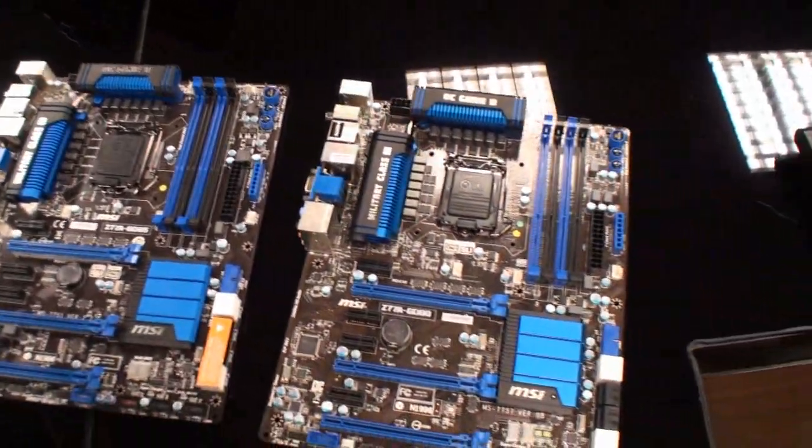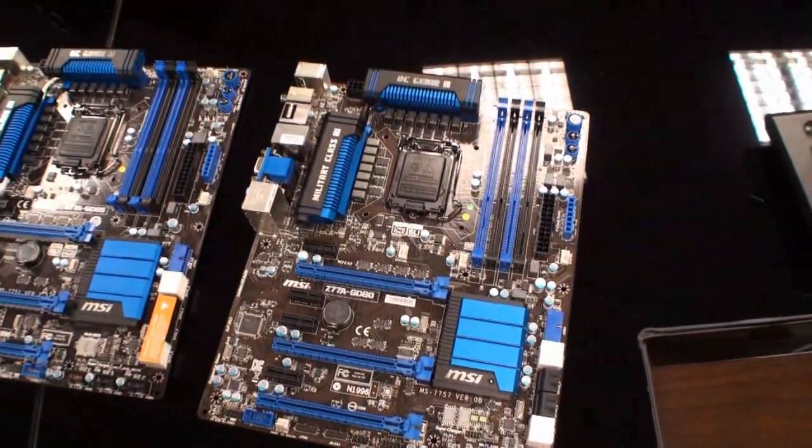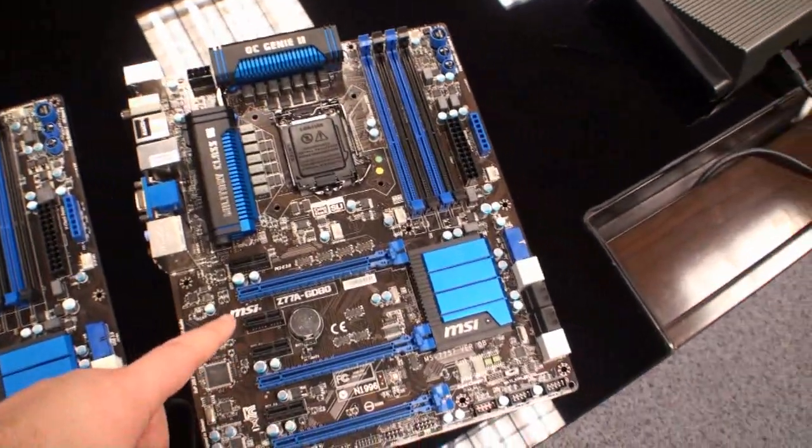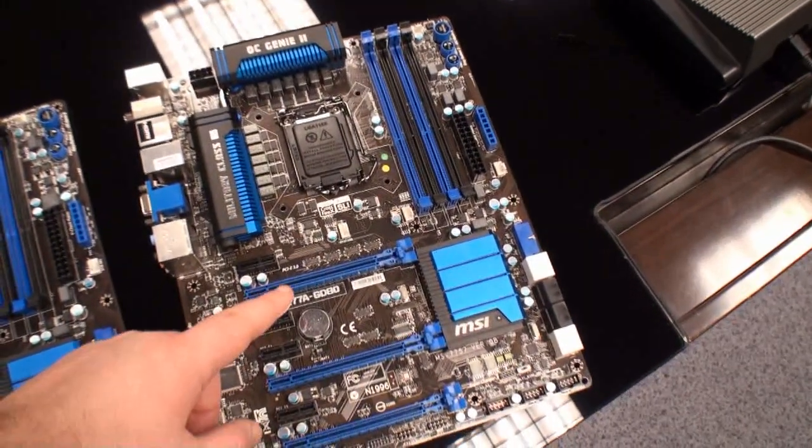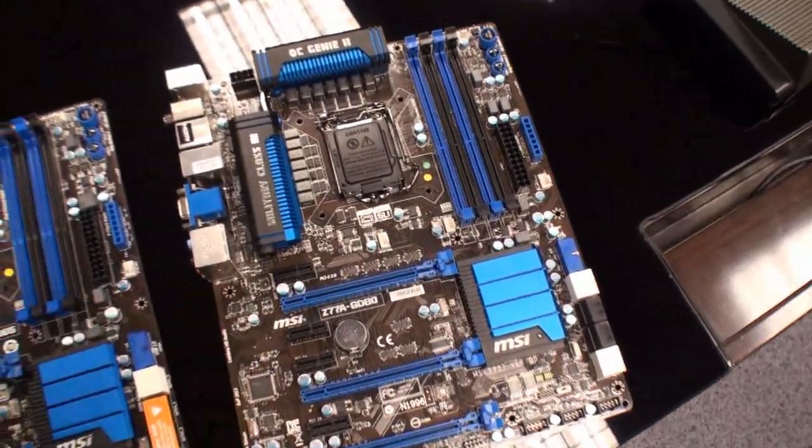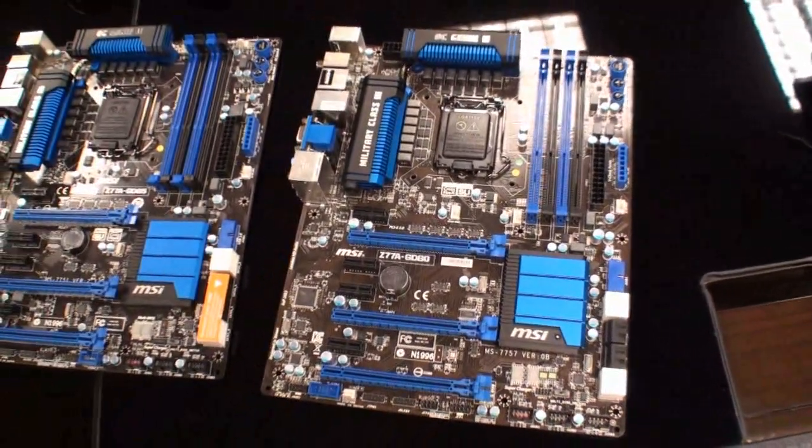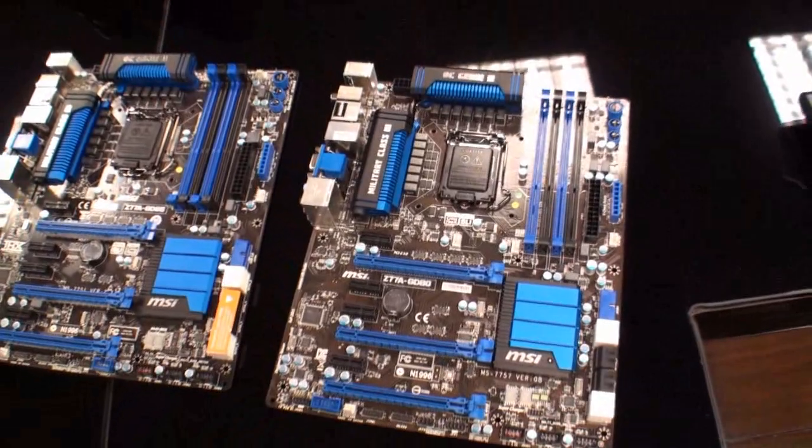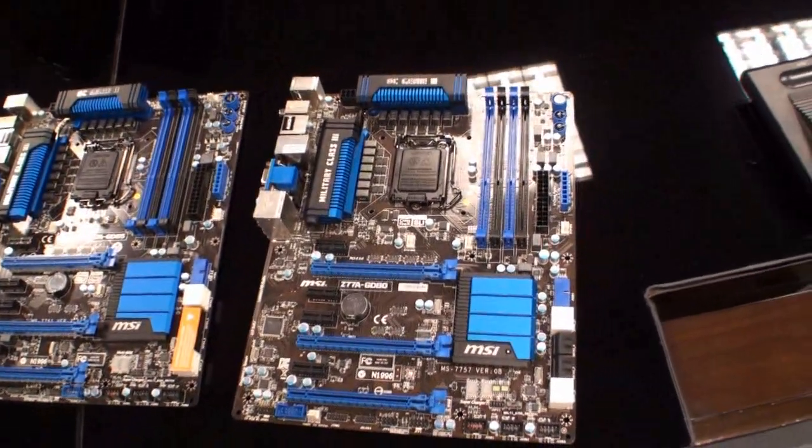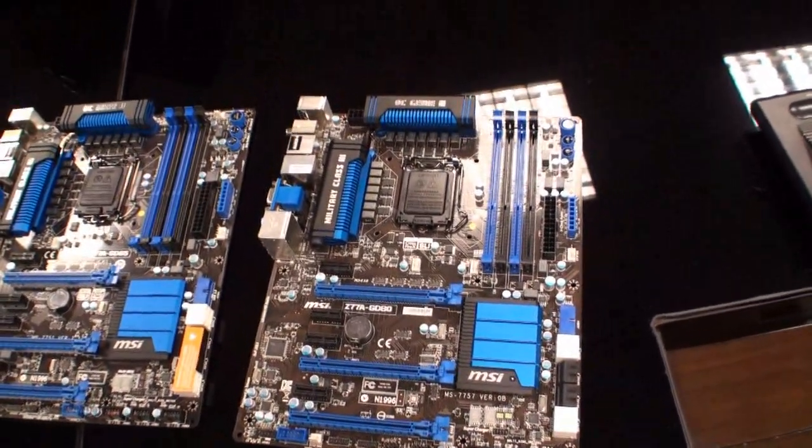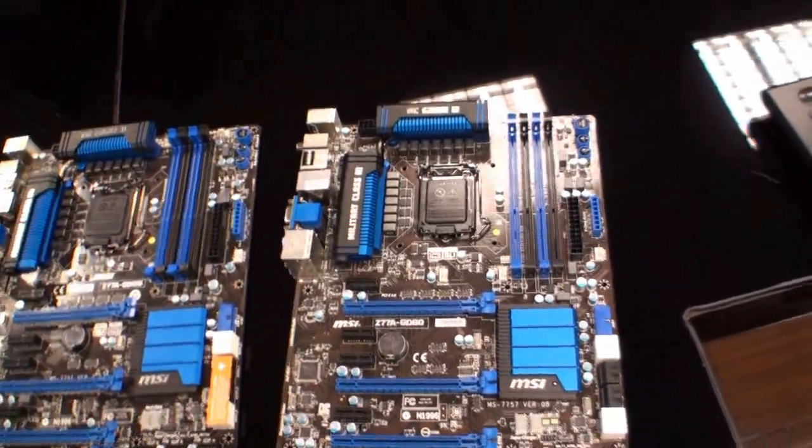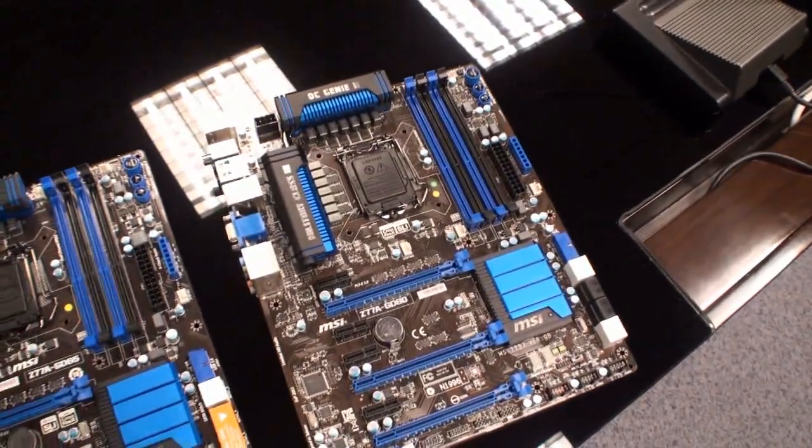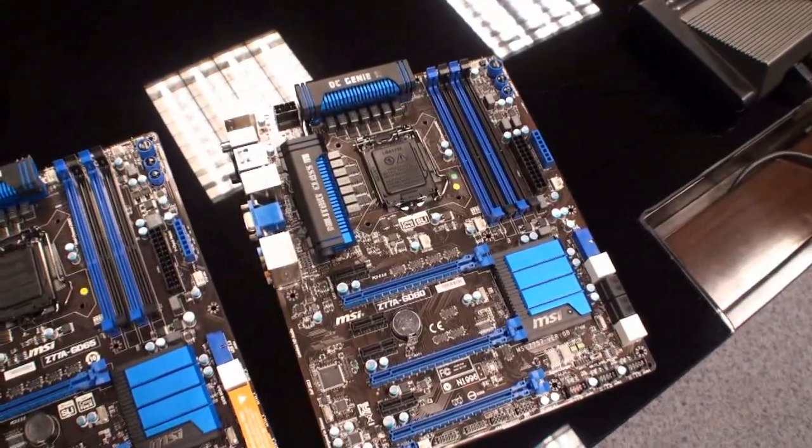What we want to focus on mostly today is the MSI Z77A GD80. This is an upcoming motherboard that will probably go into the market next month.